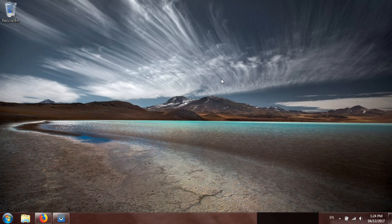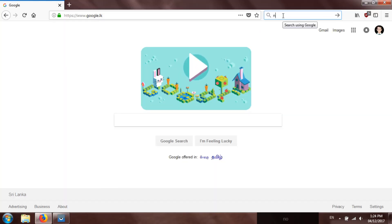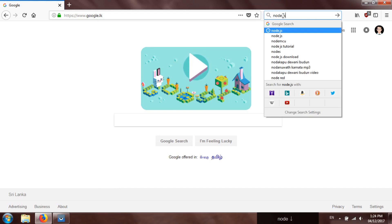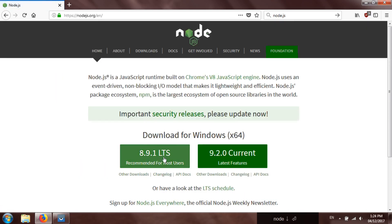First, let me install Cordova on my system. To do that we need to have npm package manager, so let's first download Node.js which includes npm. I'm going to download version 8.9.1 which is the long-term support version.